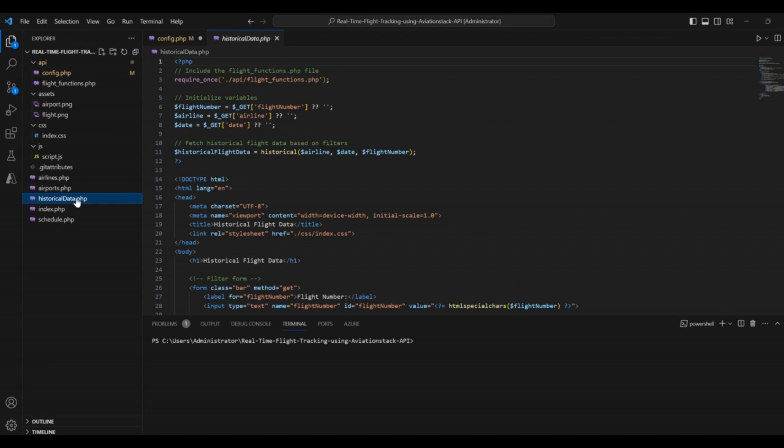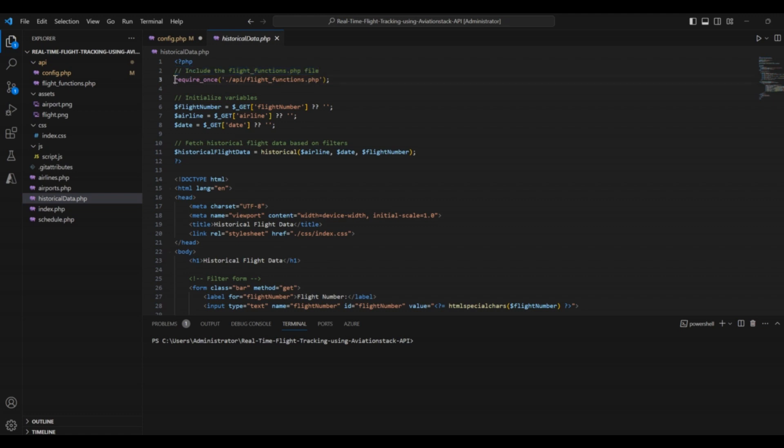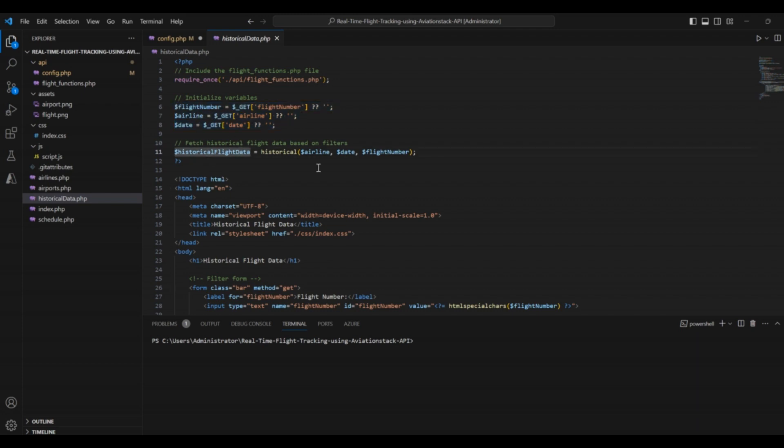The next file is historical_data.php. This file helps us fetch the historical data for a given flight. First of all, we included our file flight_functions.php in this file. Then, we initialized some variables. Then, there is a function to fetch the historical data based on applied filters.